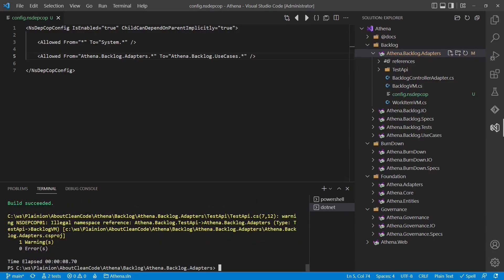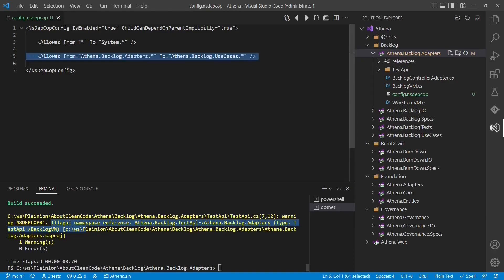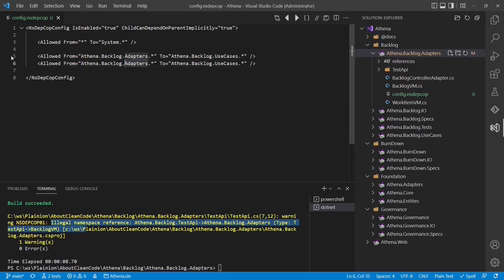Only one warning is left. And as this is a dependency from the test API to the adapters we obviously want to allow this as well.